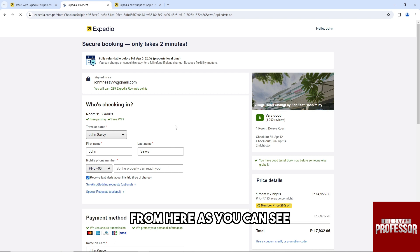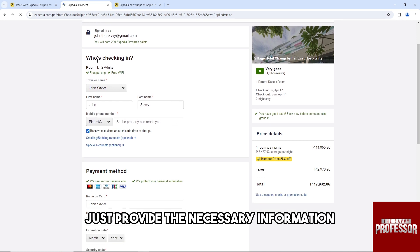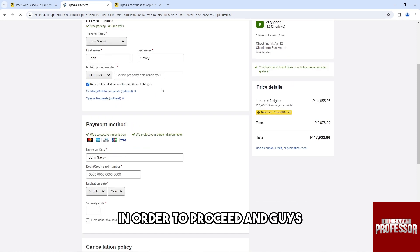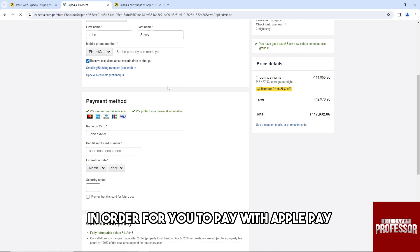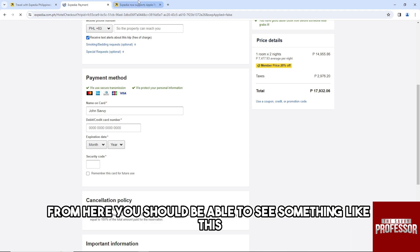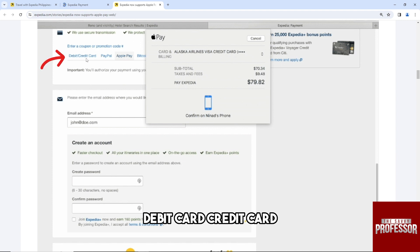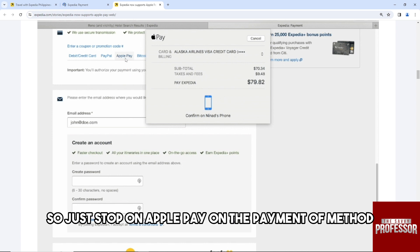So from here, as you can see, just provide the necessary information in order to proceed. And in order for you to pay with Apple Pay, just go over to the payment method. And from here you should be able to see something like this: debit card, credit card, PayPal, and Apple Pay. So just tap on Apple Pay on the payment method.